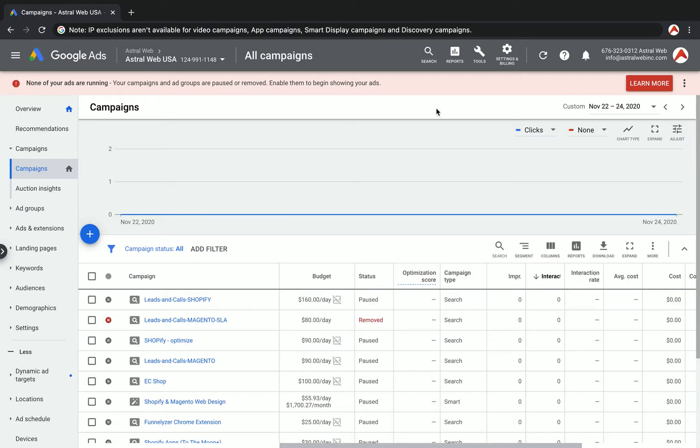and discovery campaigns cannot be excluded, but the most popular ones, the search and the content network, you can exclude IPs. That's no problem, but you have some restrictions. Let me show you how to do it.